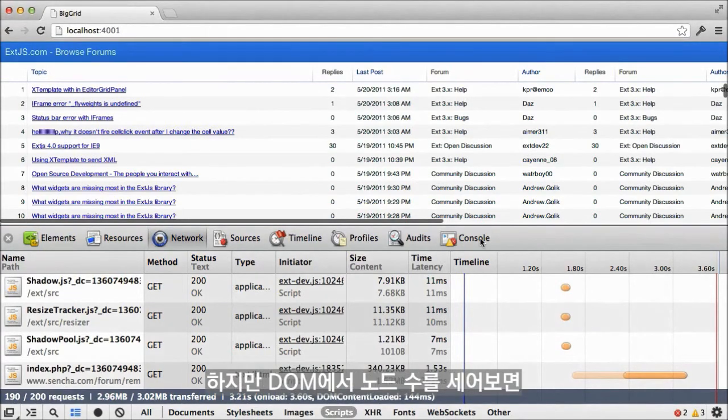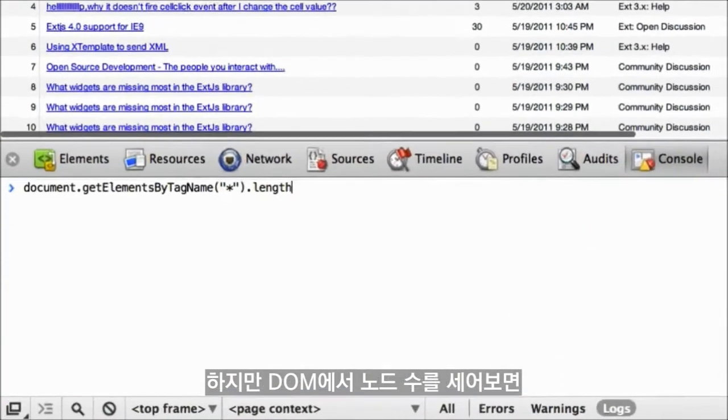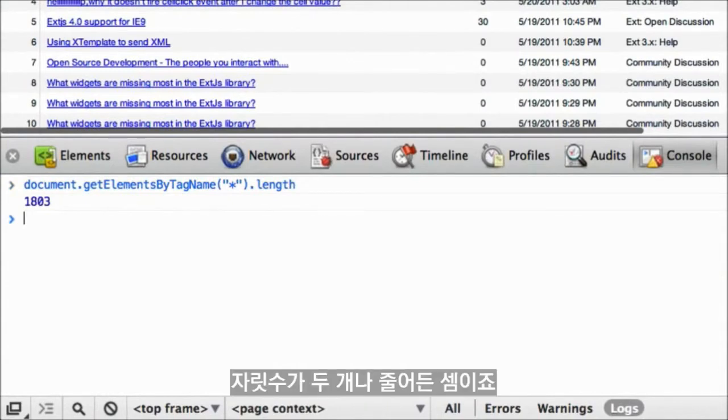But if we count the number of nodes in the DOM, we'll see that it's been cut from 240,000 down to around 2,000. And that's about two orders of magnitude smaller.